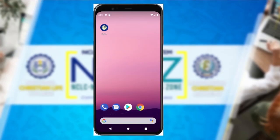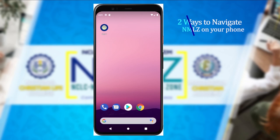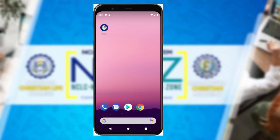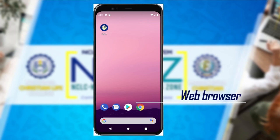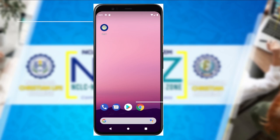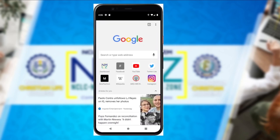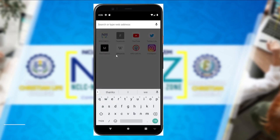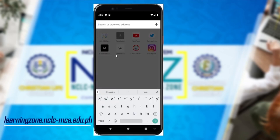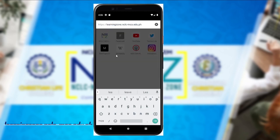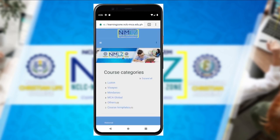Next, how about if you are using a mobile phone — your smartphone? There are two ways to navigate the NMLC on a mobile phone. The first is using the web browser installed on your phone. The second is the NMLC app, which you can download from the Google Play Store. Since I have Google Chrome installed on my phone, I will show you how to navigate the NMLC using Google Chrome. Click the Google Chrome icon and then type our website: learningzone.nclc-mca.edu.ph. That is our landing page.